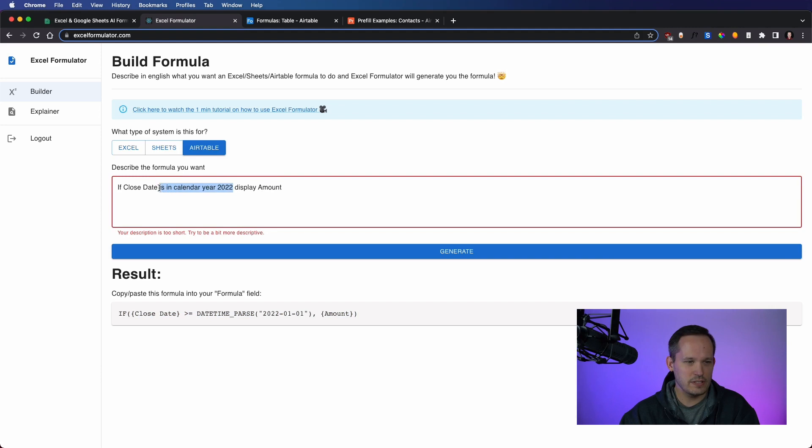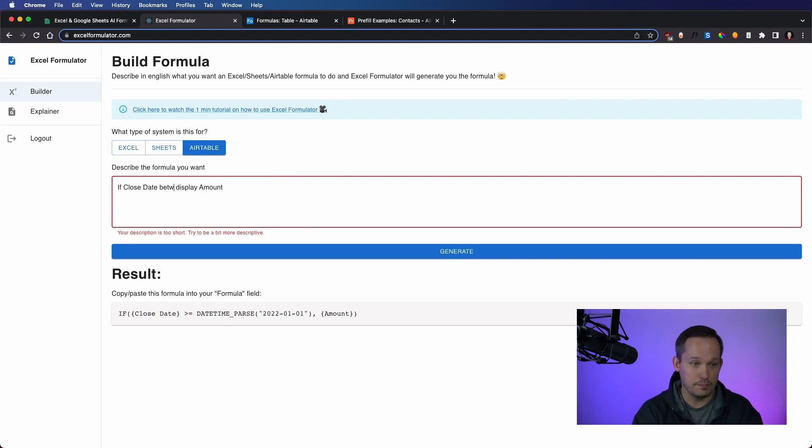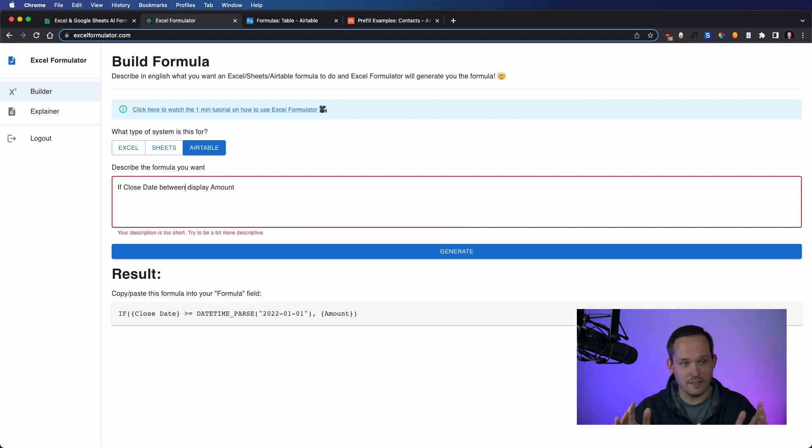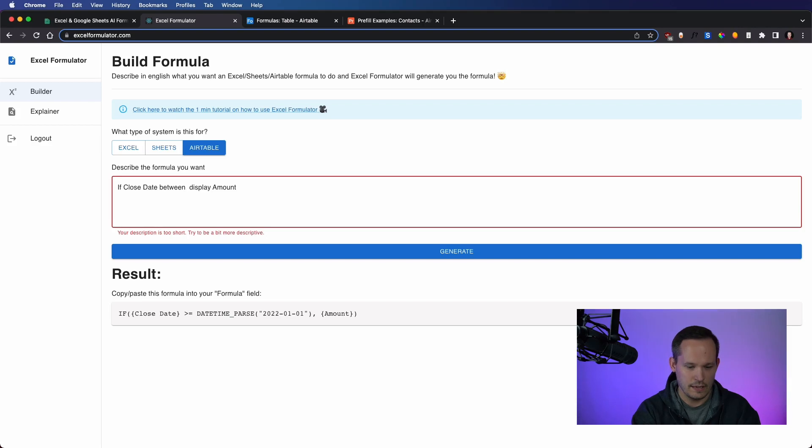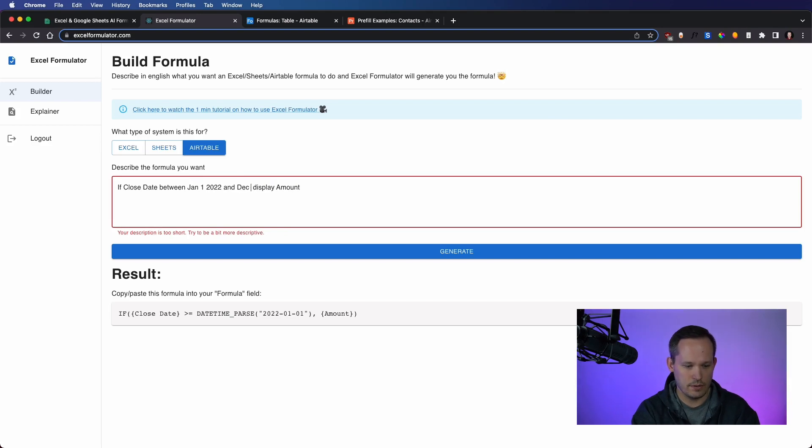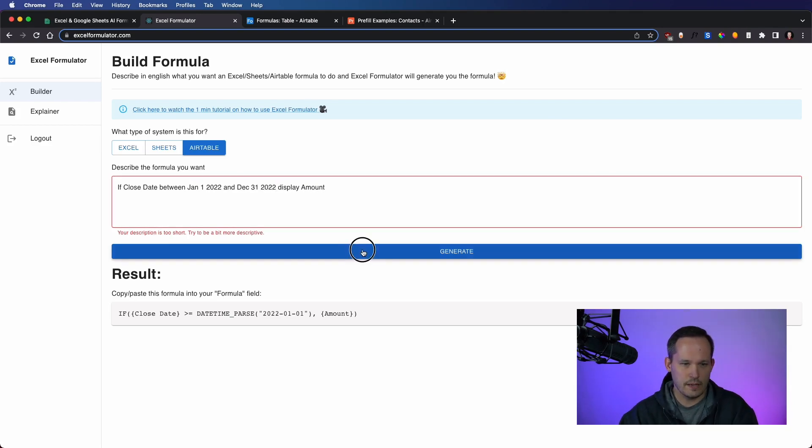So my guess is we'd have to get more specific here. So if the close date is, let's try between, rather than saying if close date is before this, and if close date is after that, let's say between. Close date is between January 1st, 2022 and December 31st, 2022. Display amount.